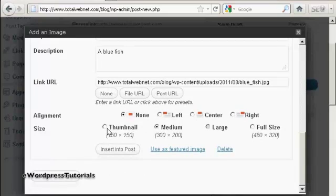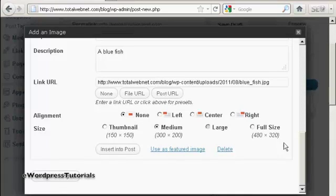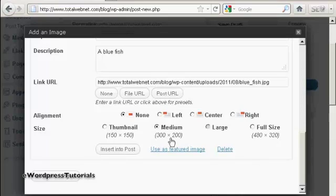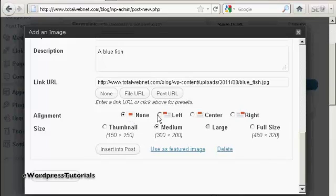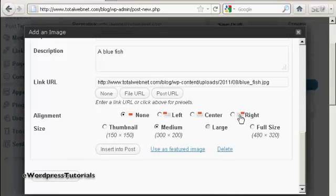And then you can choose the size that you want to have it. You can have it as a thumbnail, medium, large or full size. I'm going to leave it at medium because that's what the software has selected. And you can align it. You can have it to the left of the text, you can center it within the text or have it to the right of the text. I'm going to have it to the left of the text.